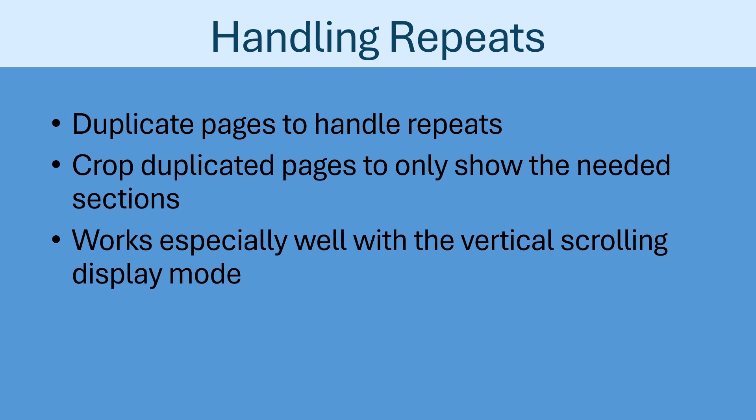This works particularly well with the vertical scrolling display mode, as the pages will be stacked together vertically, and the differences in height between the pages will not impact the usability or scaling of the pages.